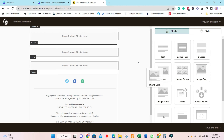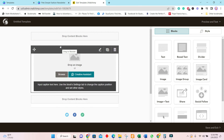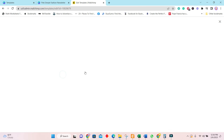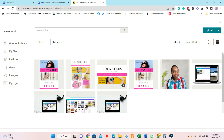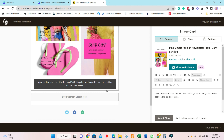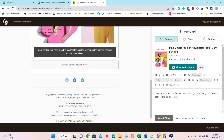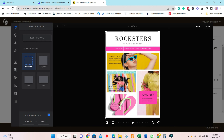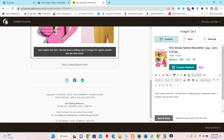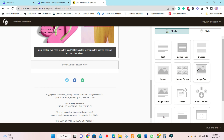Go over to Image Card and drag one into the body. Browse and upload your first page. Click Insert and there you have your lovely email — it's looking great. You can click Edit to do some editing, such as cropping. We'll leave this as is, then click Save and Close.